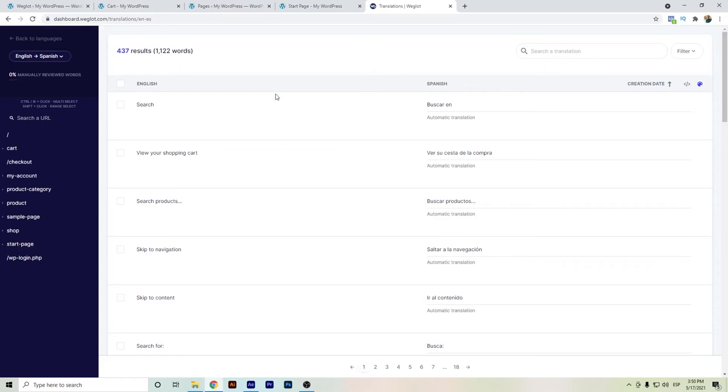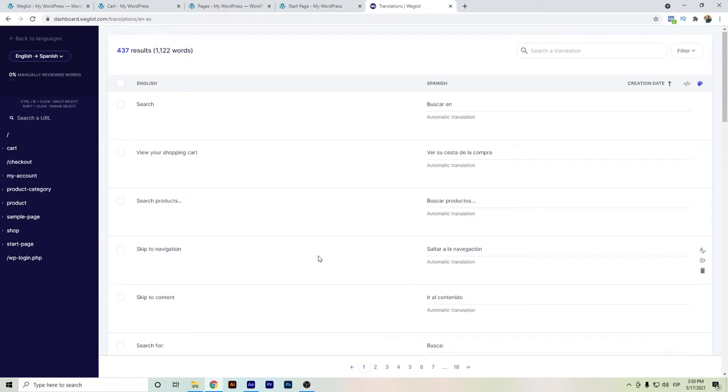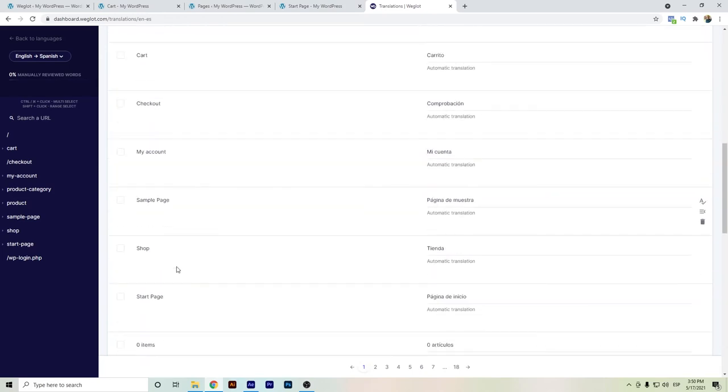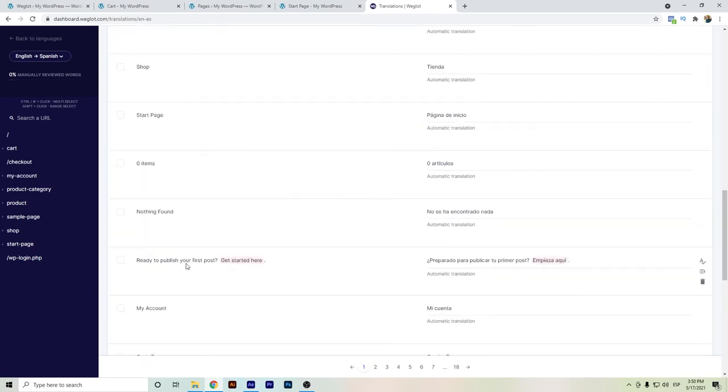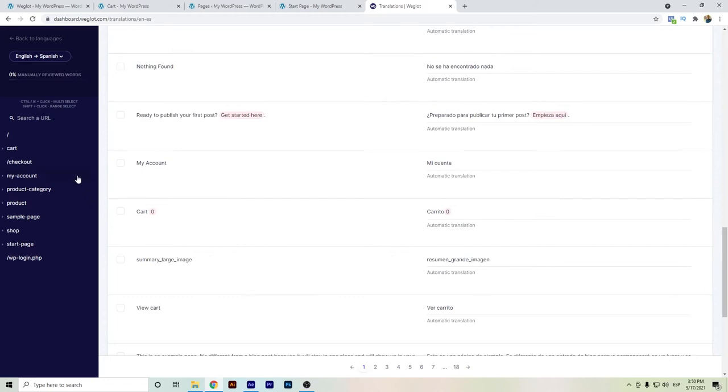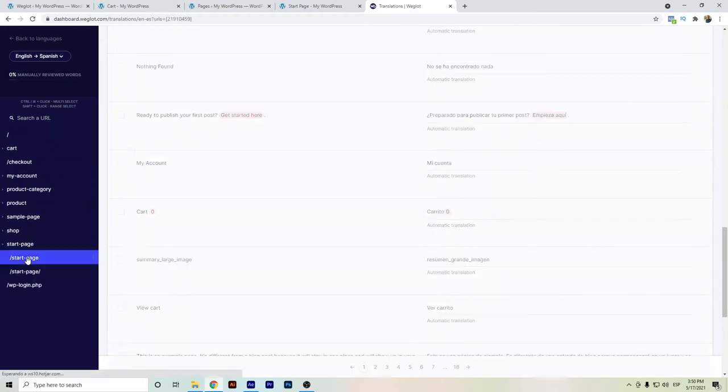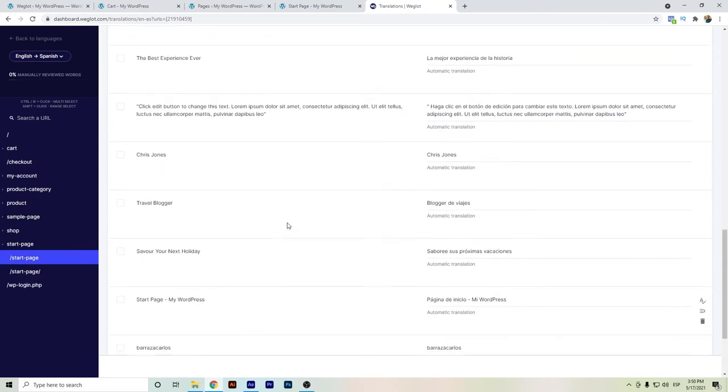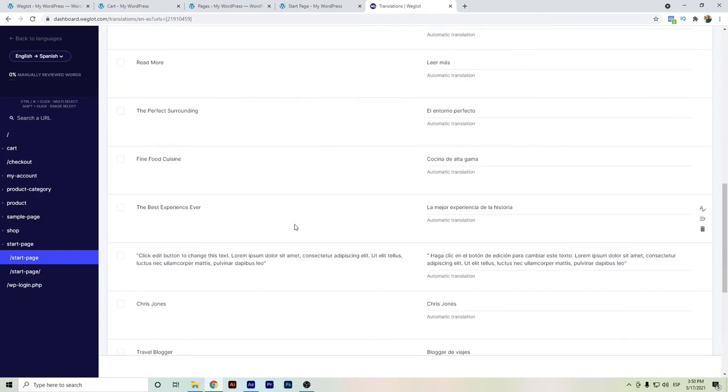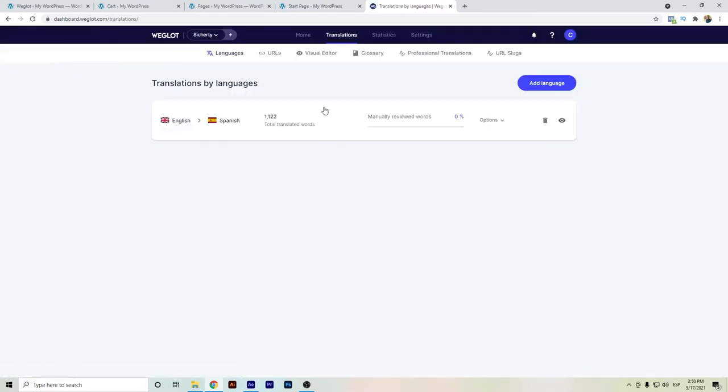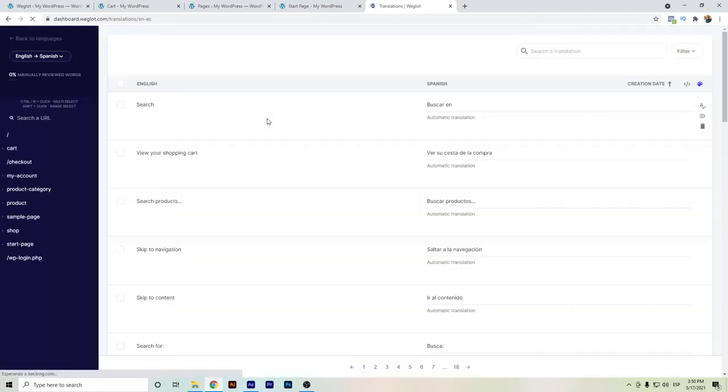Here we can go to the basic translation or to the translation manager where you can do the manual translation. Here is a thing that you must know: in case you do any type of change in any sentence, for example, let's look for the one on the start page. We have sentences like 'the best experience ever' and 'find food cuisine.' Please keep in mind this number as well.